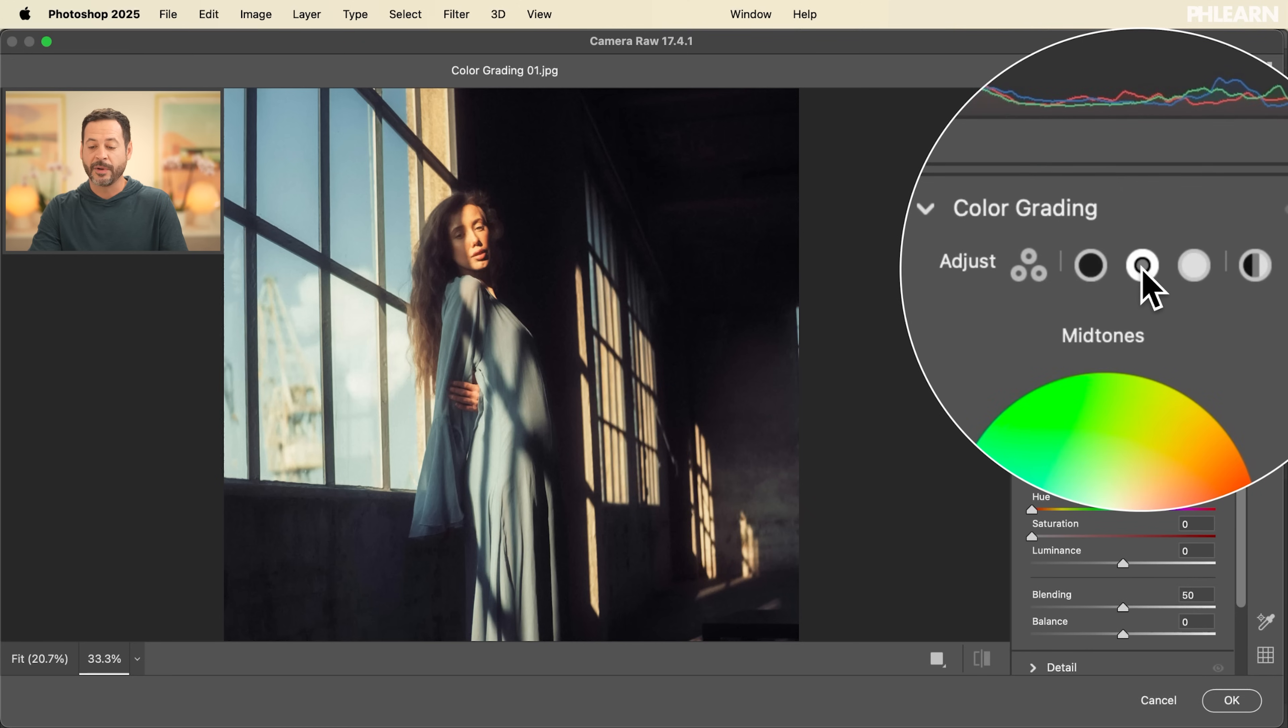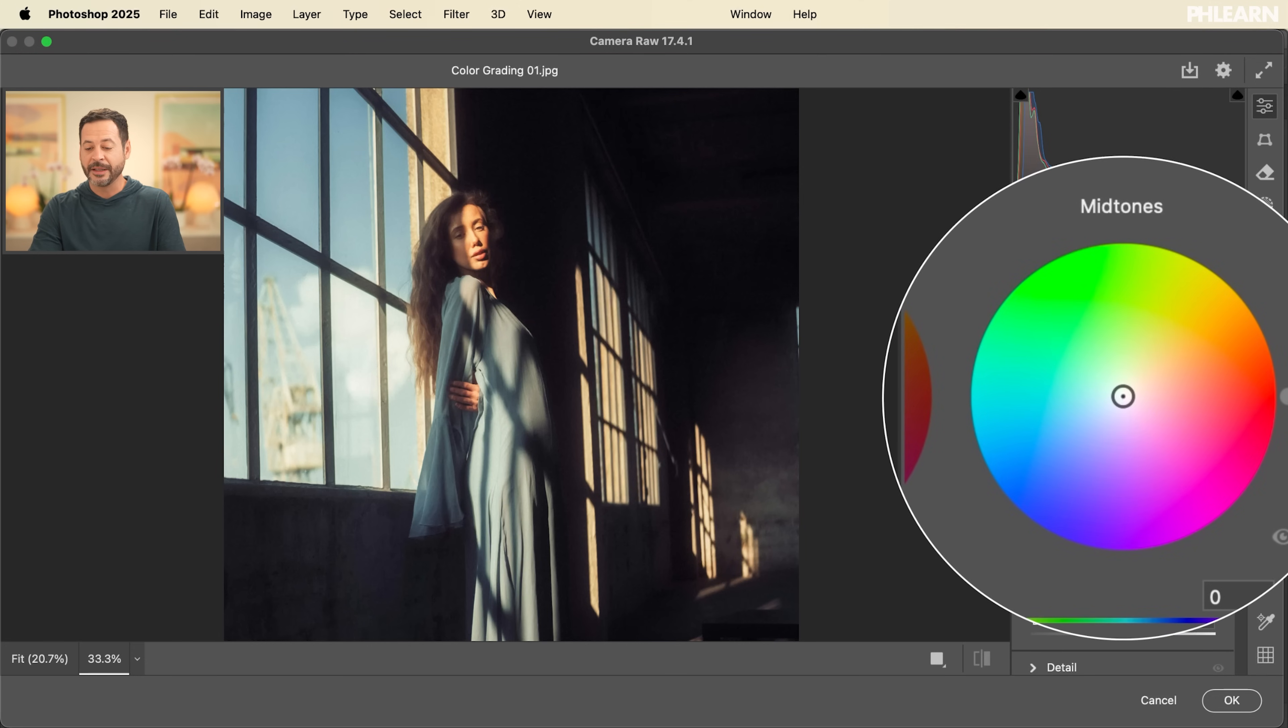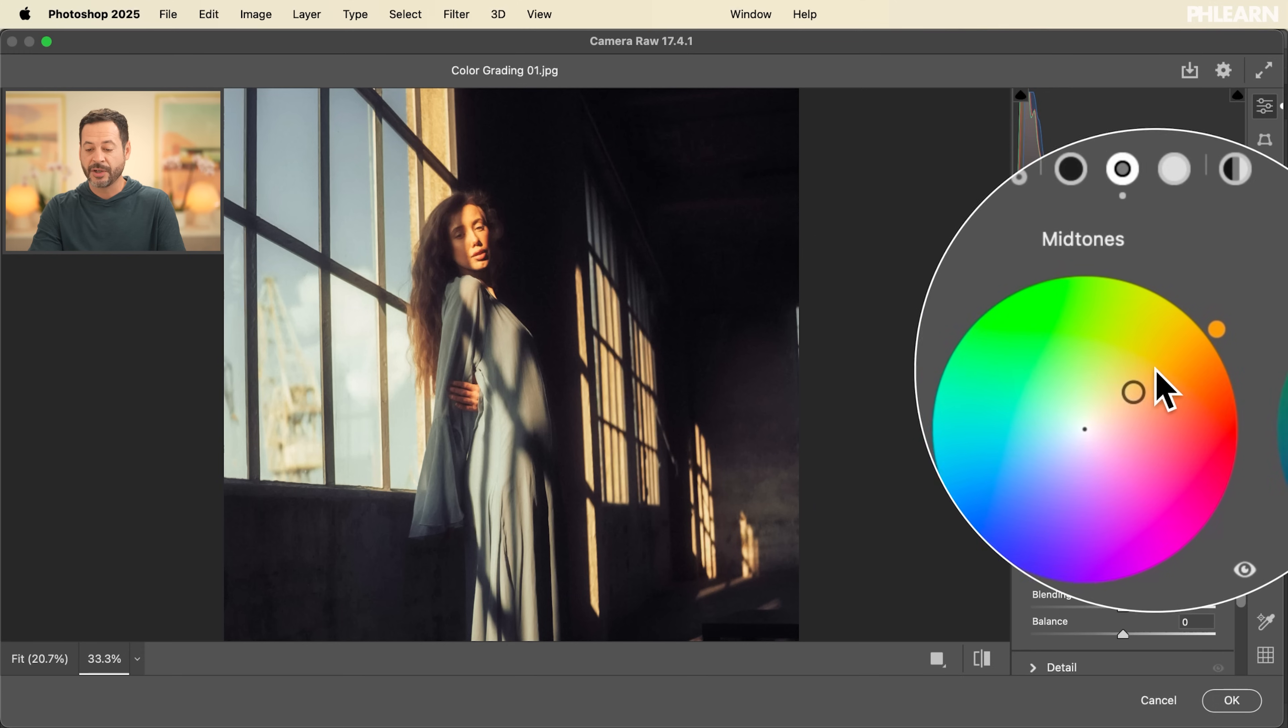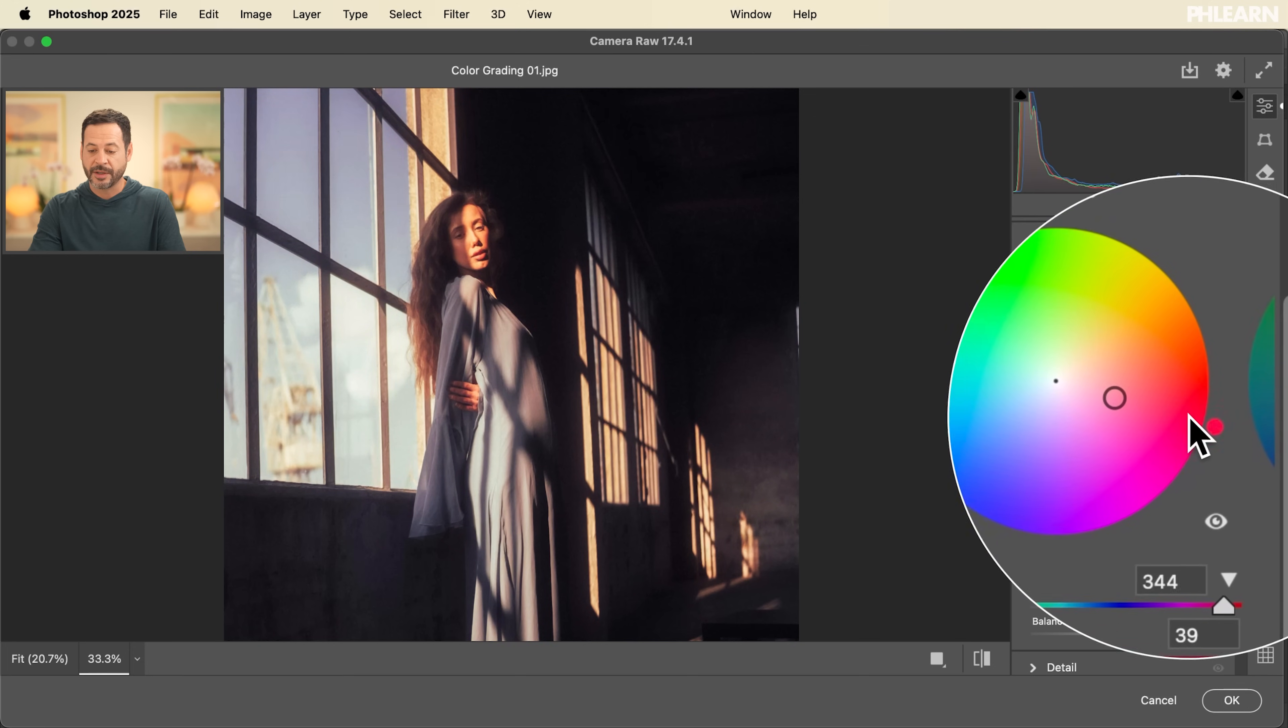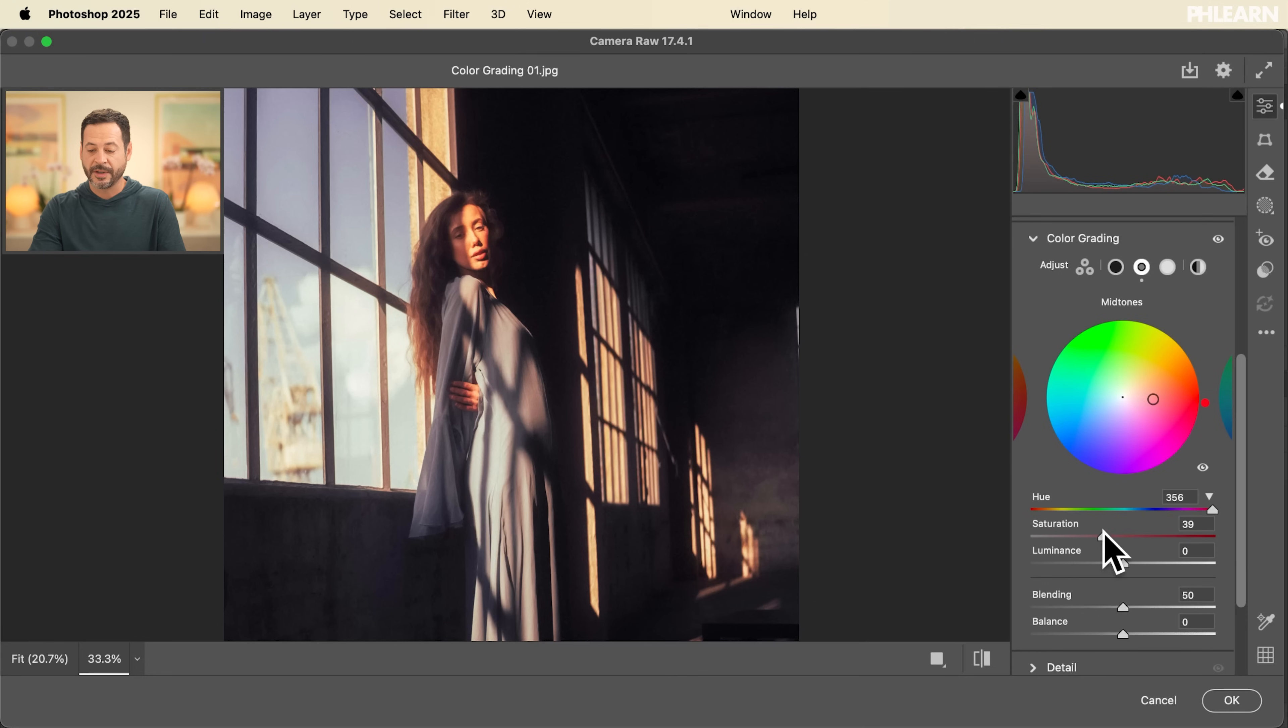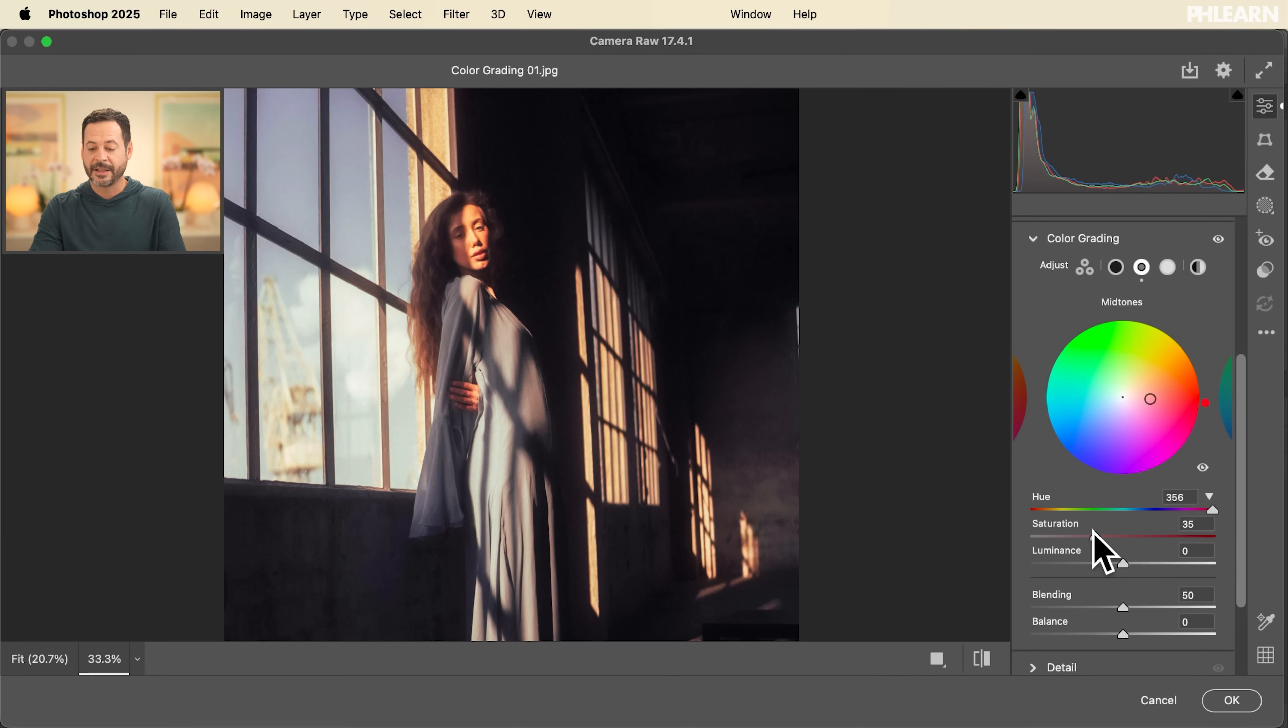So I like to start off here with my mid-tones. Now, basically, what we're going to do is you have this control panel here. You can click here in the center and drag out. And as you drag out in any direction, you're going to see this is going to allow you to adjust your saturation of your color. And if you click on this icon here, you can adjust the hue of your color. Now, you also have hue and saturation and luminance right here as well.